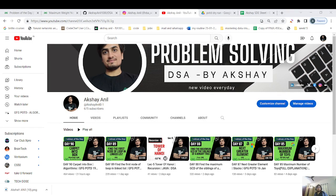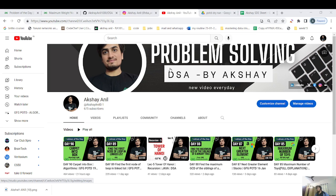Hello everyone, this is Akshay here. Welcome to our channel — GFG Purity Streak, day 91. Before starting the question, if you are new to this channel, please like, share, and subscribe so that we can learn and grow together and maintain our streak together. If there's a group of people doing one thing, we'll move ahead in the long run.